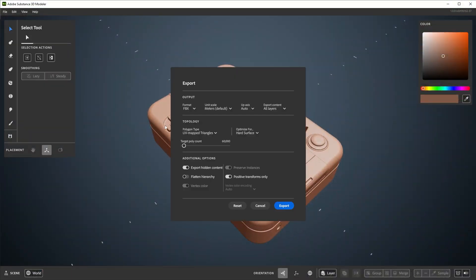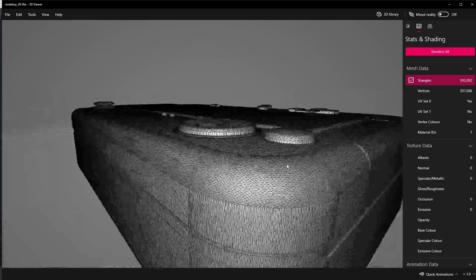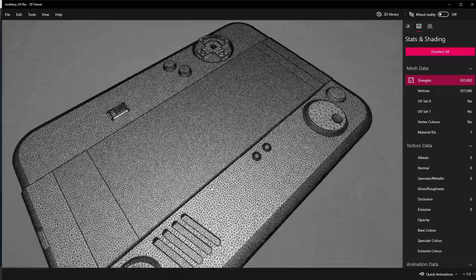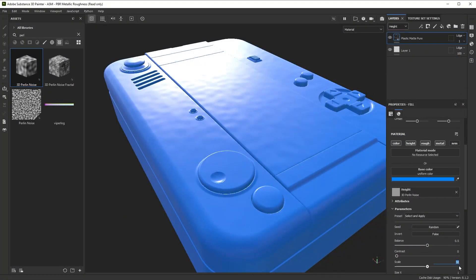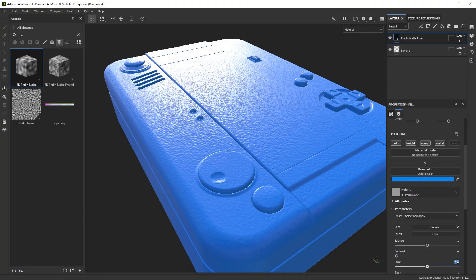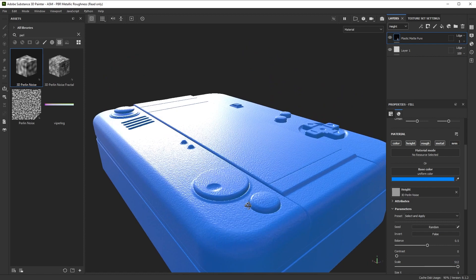Welcome to the 11th video in this series on using Substance 3D Modeler. This will be centered on exporting out of Modeler and generally what to expect.